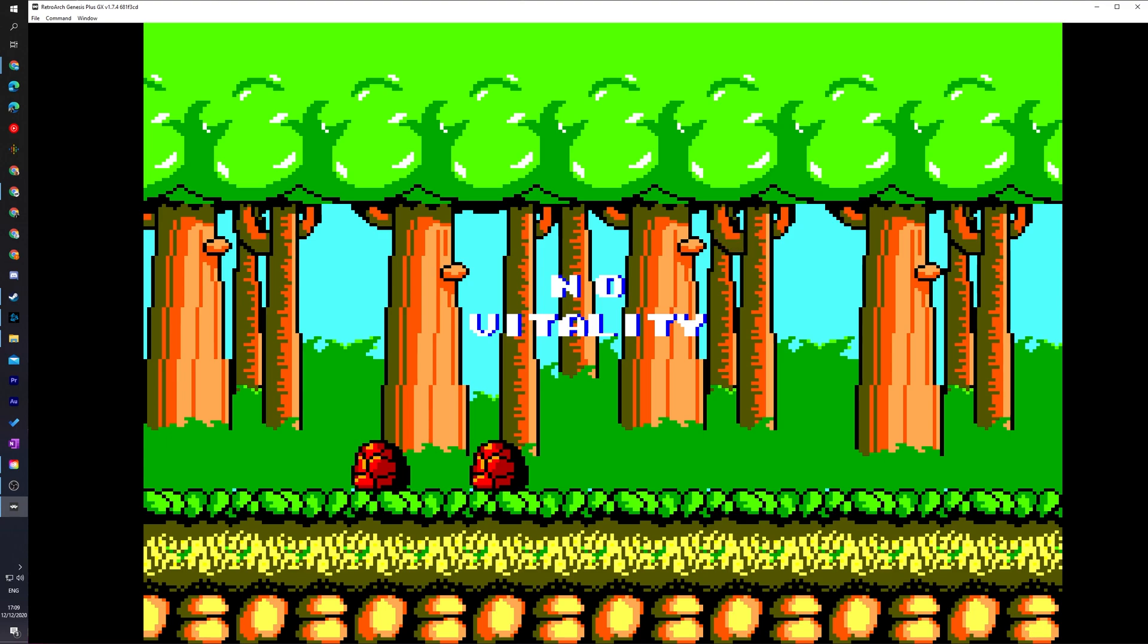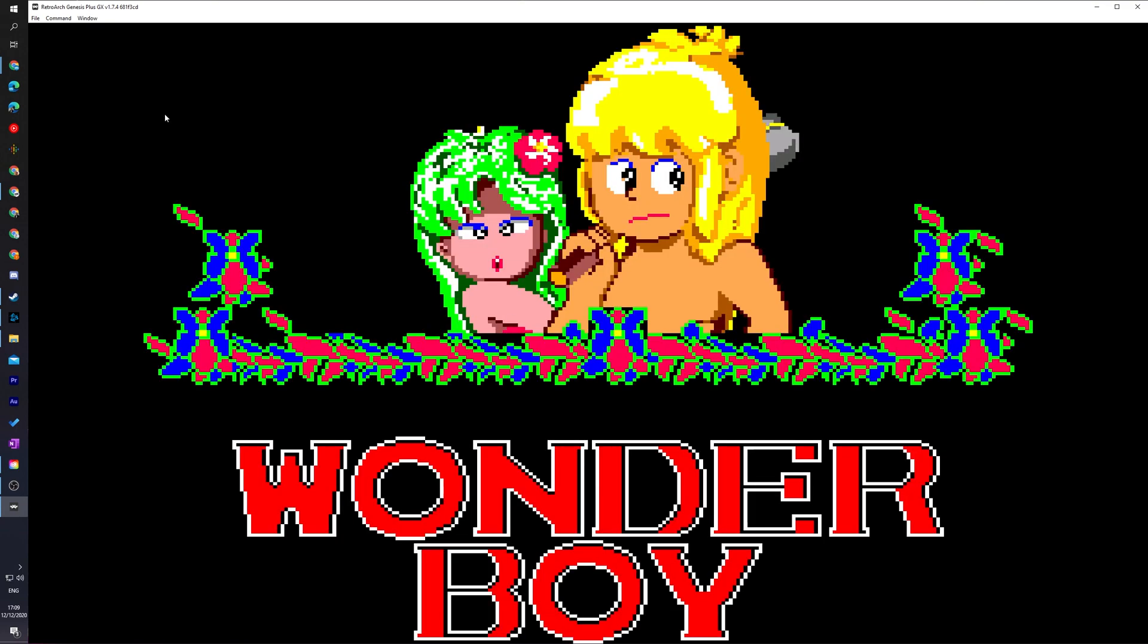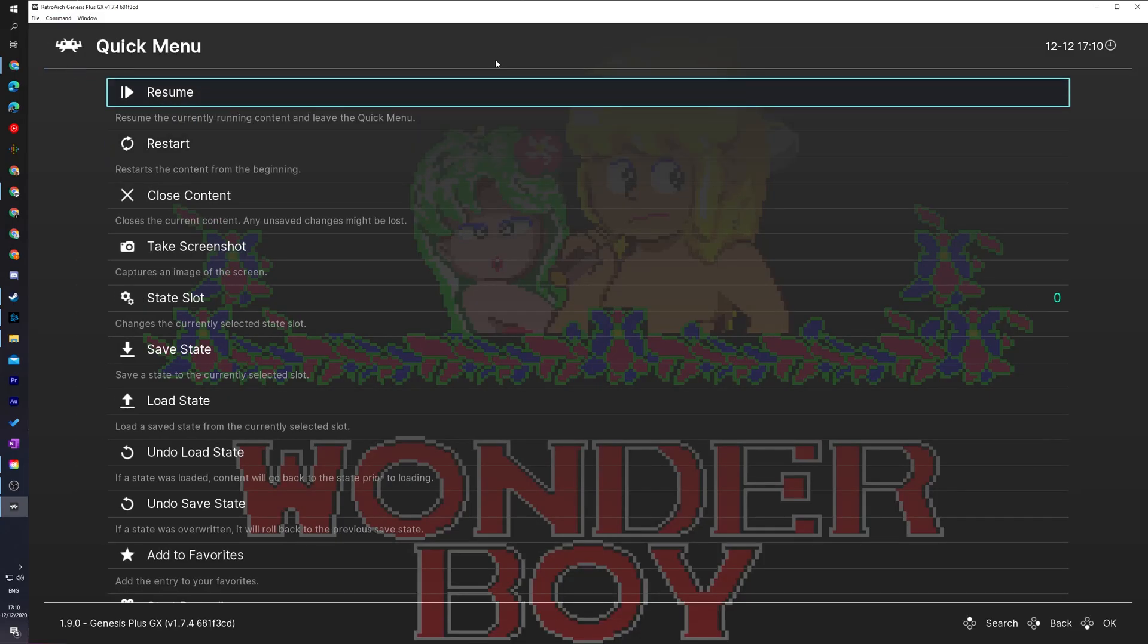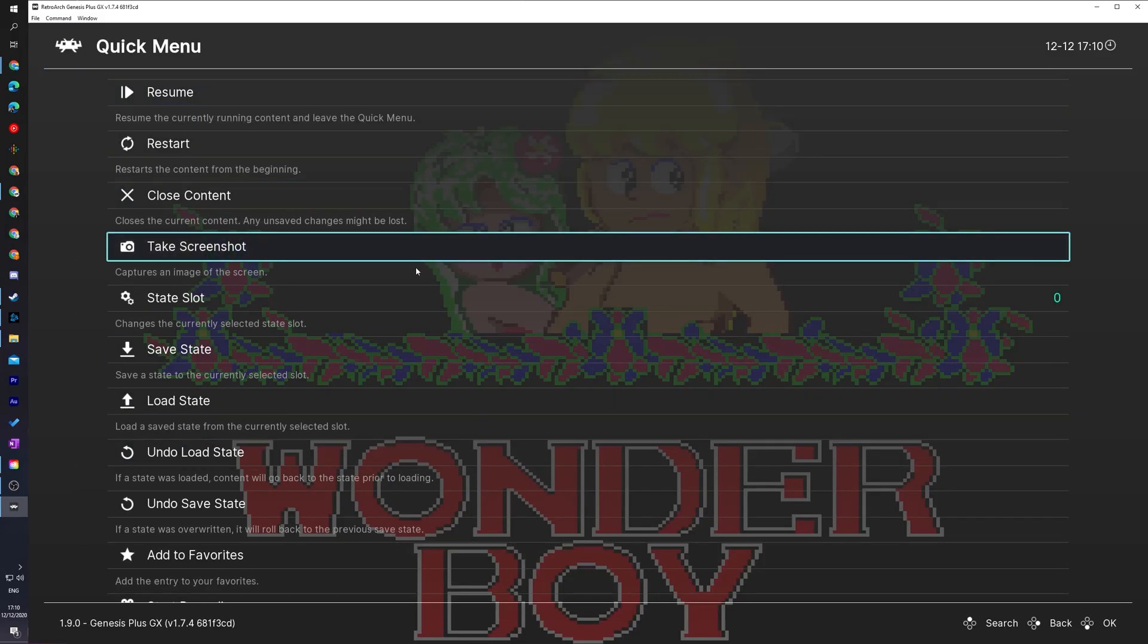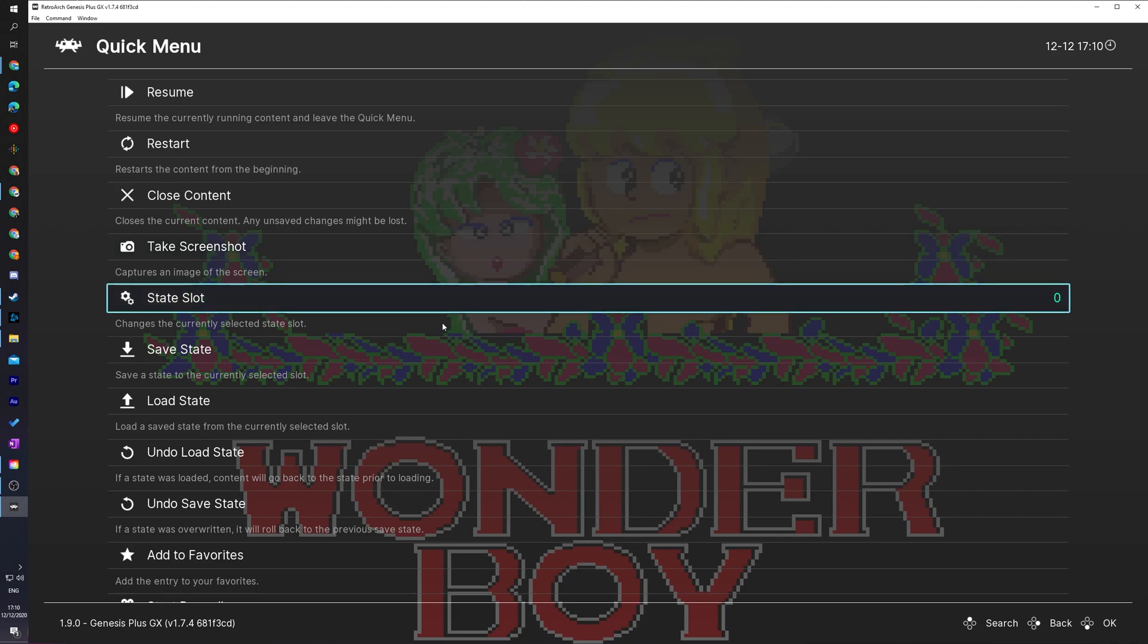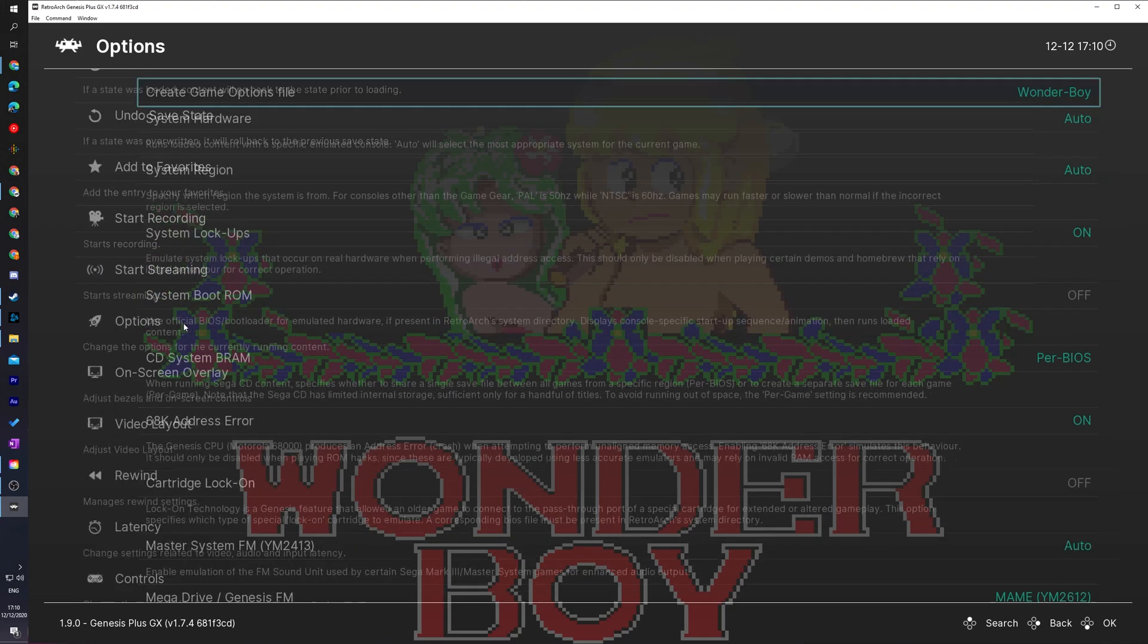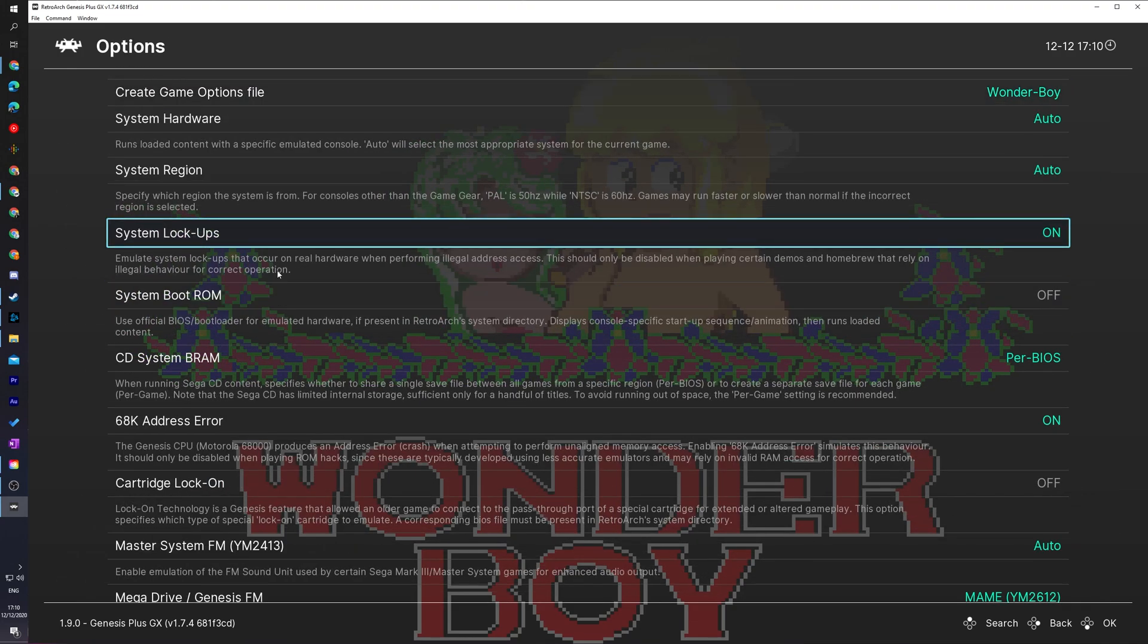Now, at any time while playing the game, you'd like to go to your menu. If we come to the top left of RetroArch, we can click on the Command menu. And here we have a couple different options with the audio, disk and save states. However, we can also open and toggle our full RetroArch menu by clicking the menu toggle option right here, which is going to open up our full menu inside RetroArch. Now, here if we scroll down, we can come to the options tab.